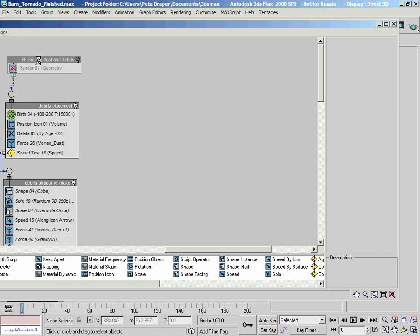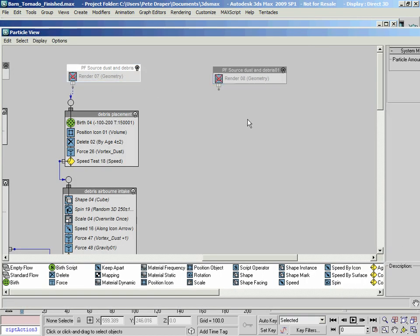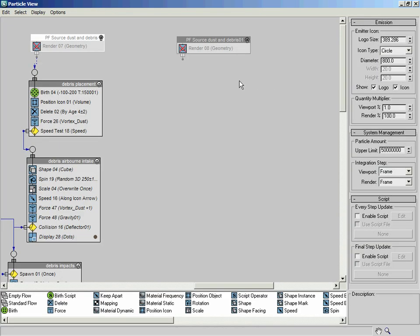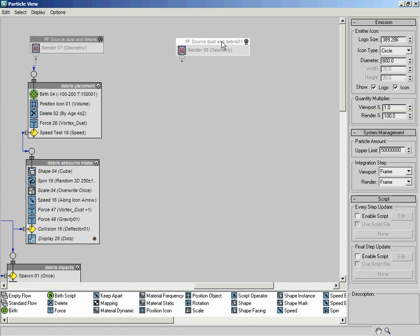I'm going to copy this dust and debris icon over here, and it's just updated. I'm actually going to set a fair amount of particles for this, so all the particles are very tightly packed together. Even if we had a quantity multiplier at 1%, it's still going to be too much to deal with in the viewport, so I'm going to set a render percentage value in this one. I'm going to set the render percentage all the way up to about 750%.